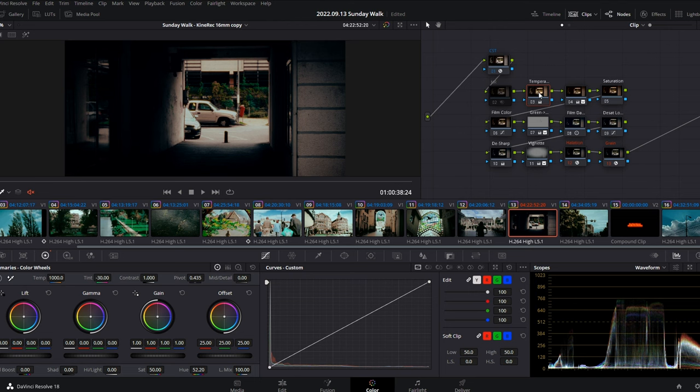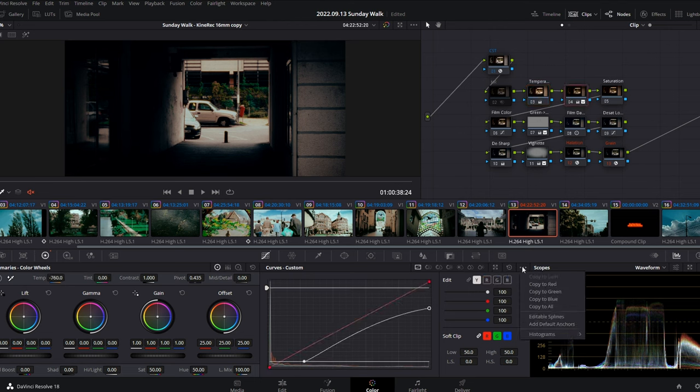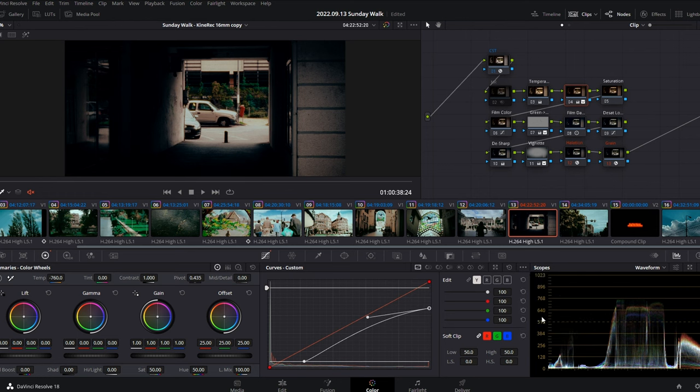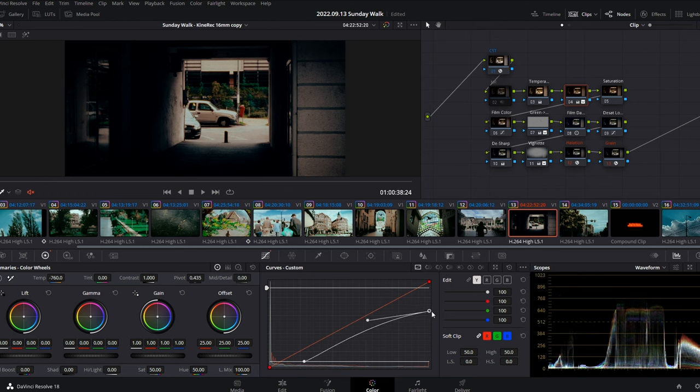For the contrast node, remember to activate the spline and unlink the luma from the RGB values. Doing so, it will only affect the luma without influencing the saturation of different color channels while increasing the contrast.